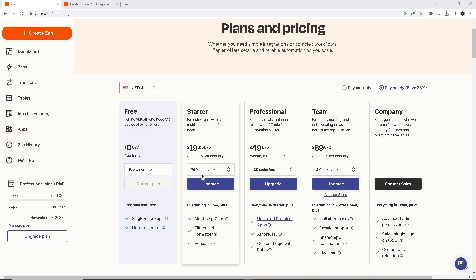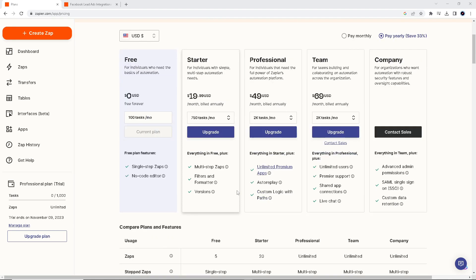Connecting Facebook Lead Ads to Google Sheets through an automation like Zapier offers a lot of advantages for individuals and businesses looking to streamline their lead generation and data management processes.